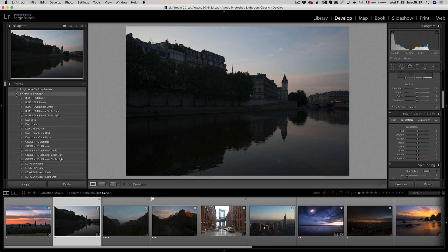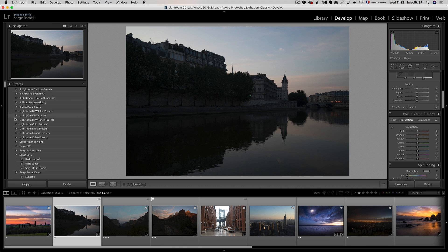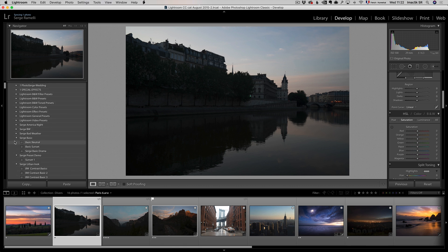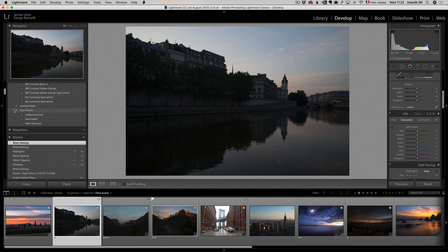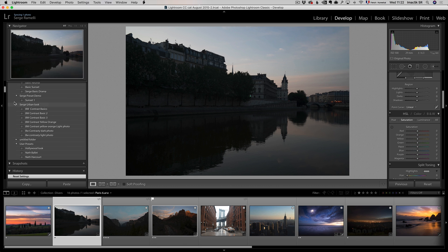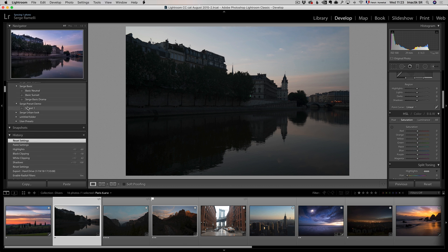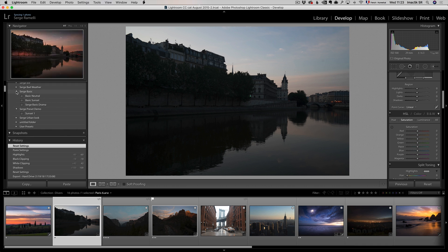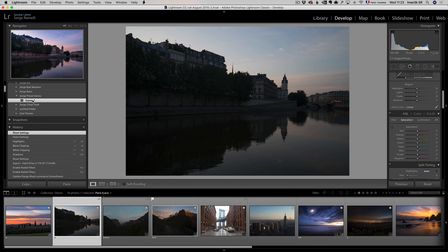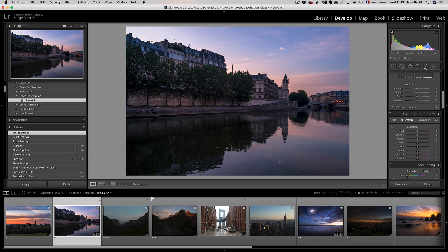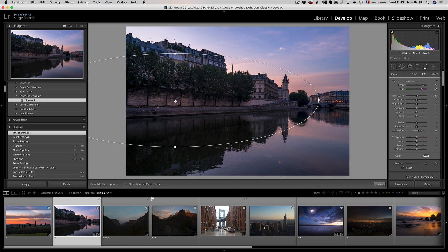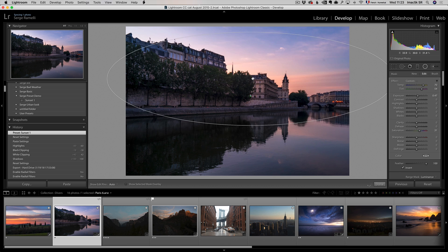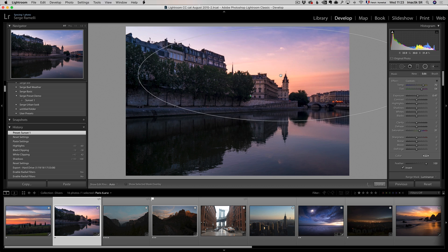because I've got a lot of presets, so if I go all the way here, where is it, you see, Serge preset demo. Let me close the other groups, so you're not confused, I'm only gonna open the Serge preset demo. Sunset one, I'm gonna click one time, and boom, I got a basic retouching there. But remember, we use a circle, so I have to take the circle that's here, and I can move it around there, and put it where the sun should be.